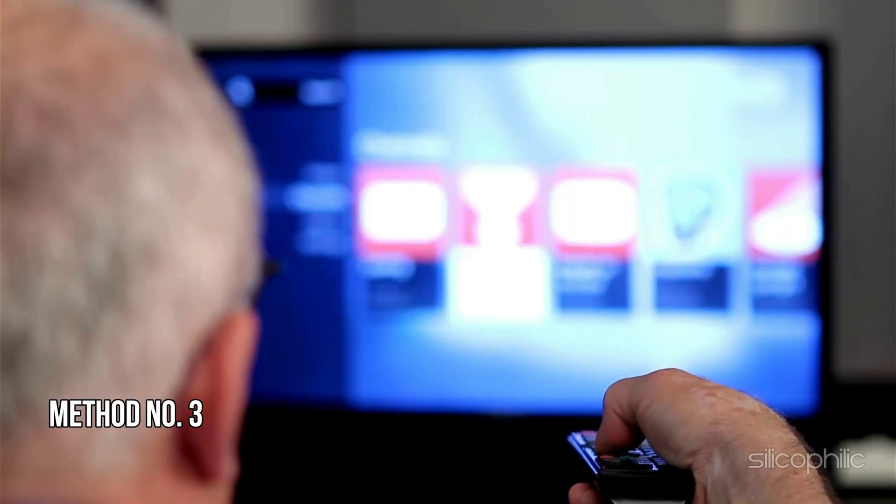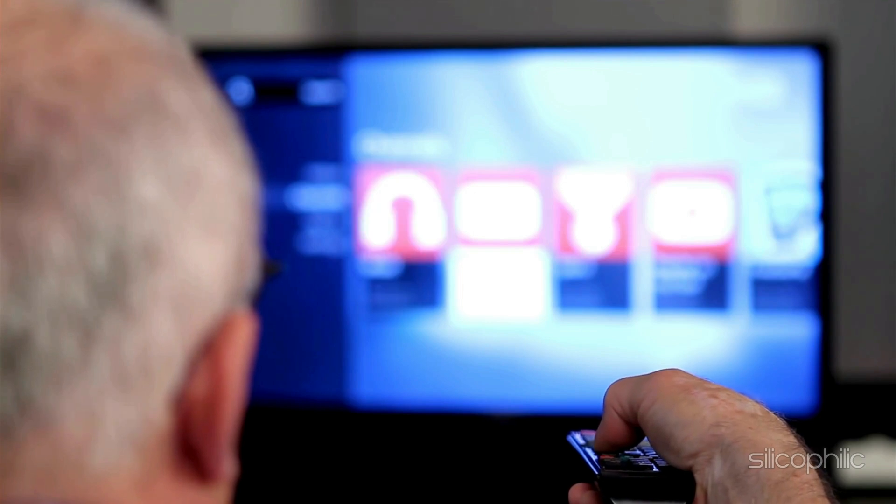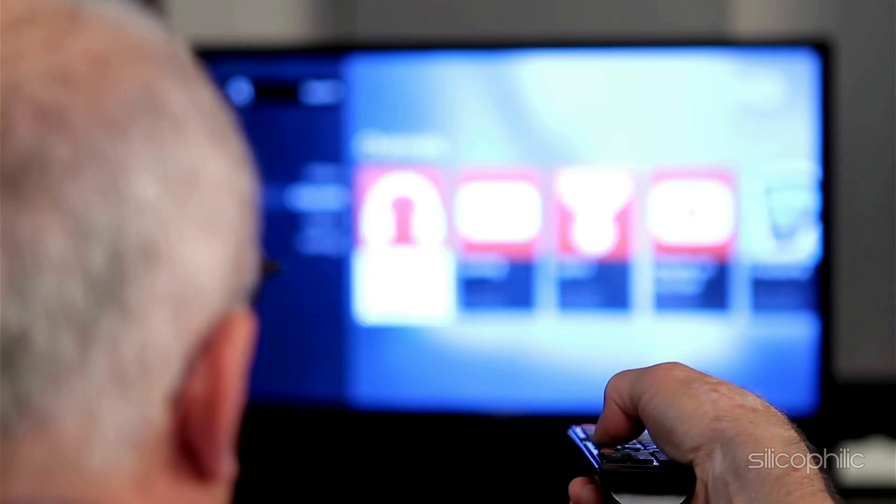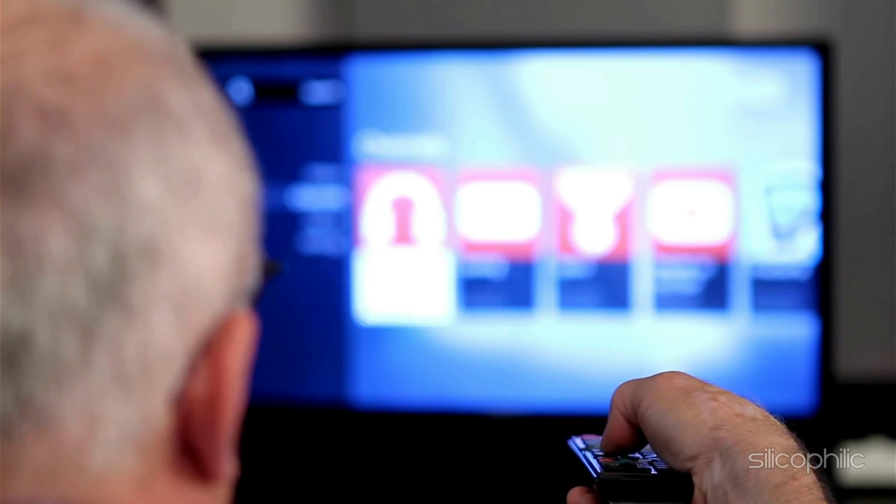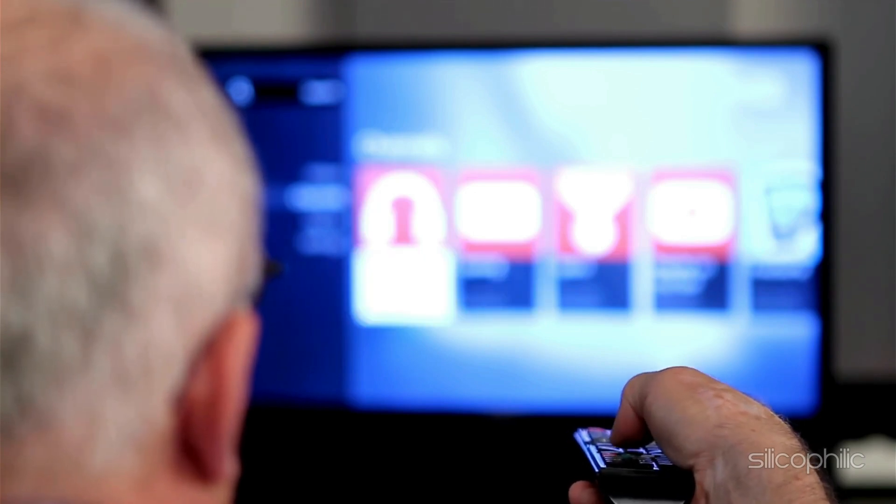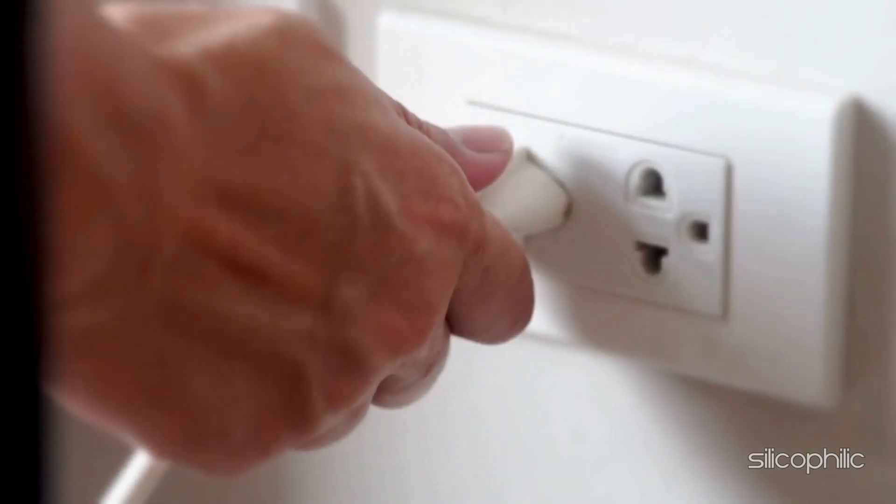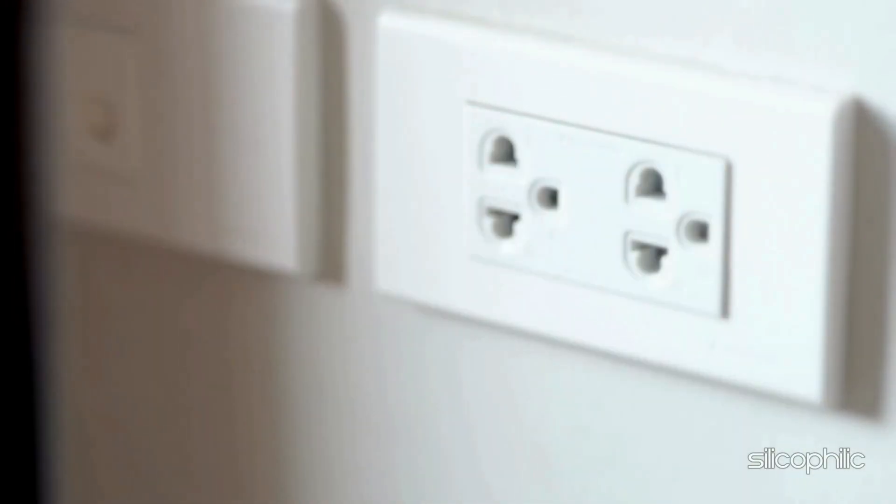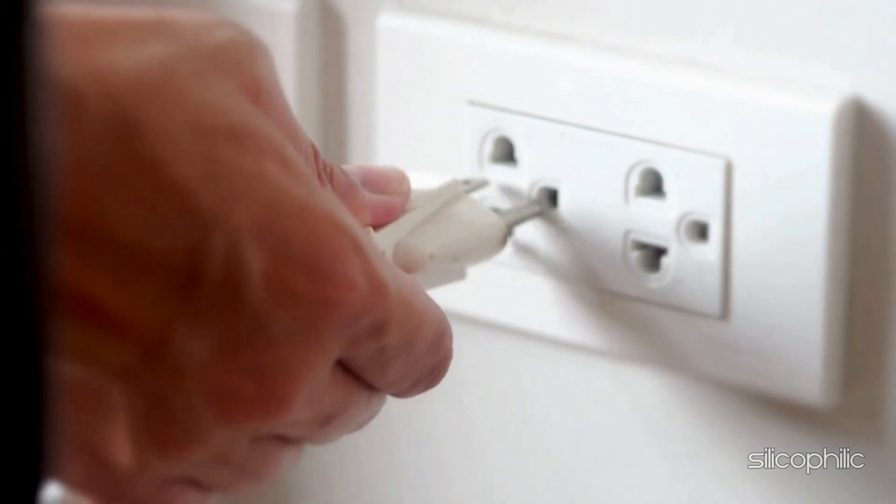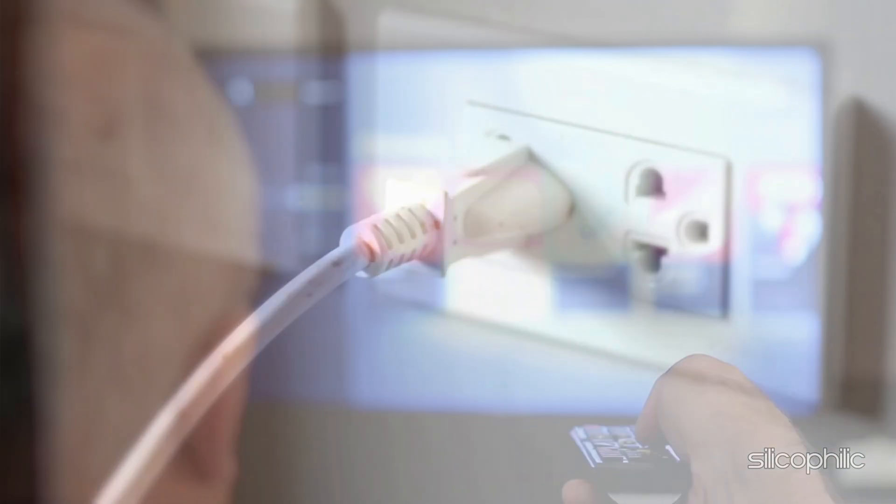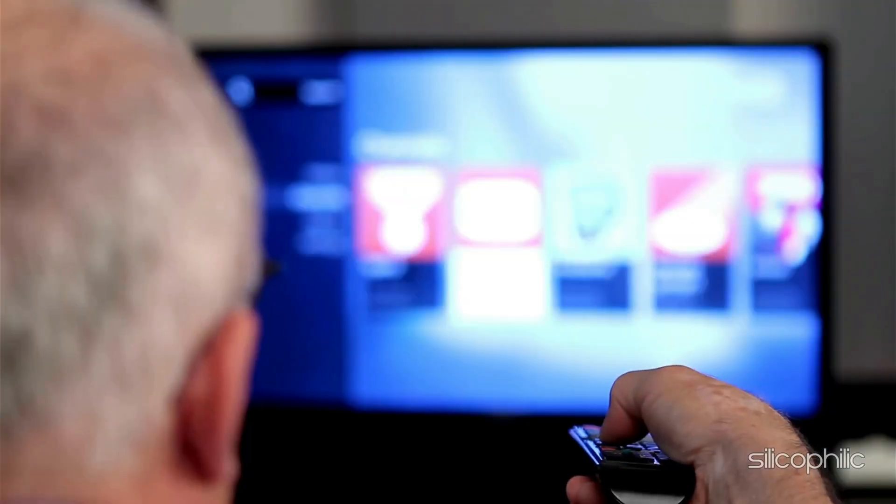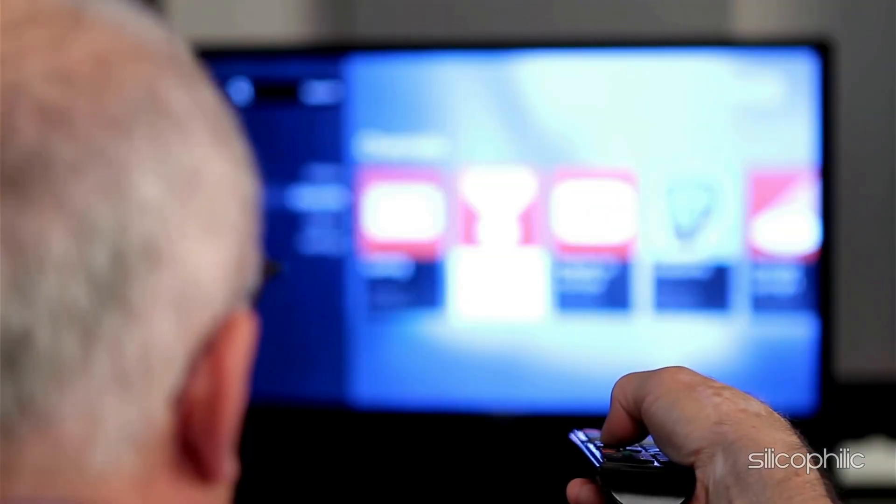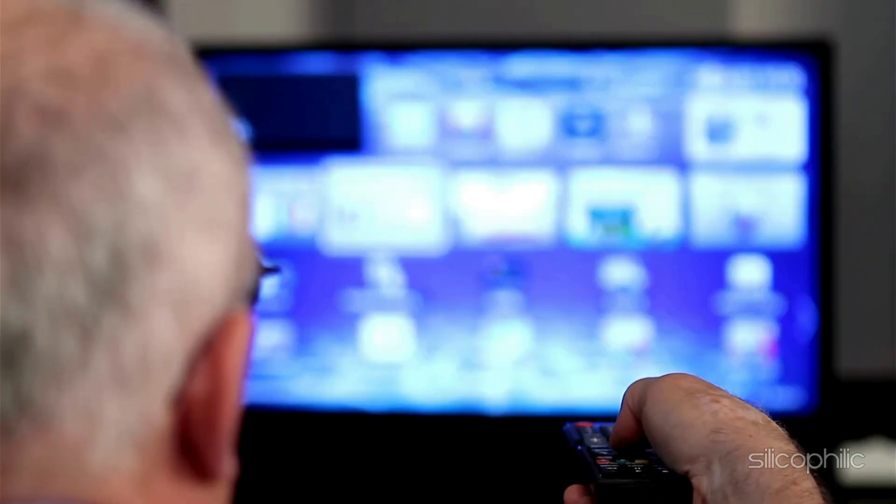Method 3. Restart the Firestick. The next thing you can do is restart the Firestick. Restart it by unplugging it, waiting a few minutes, and then plugging it back in. Once the device restarts, check if you can access the app now.